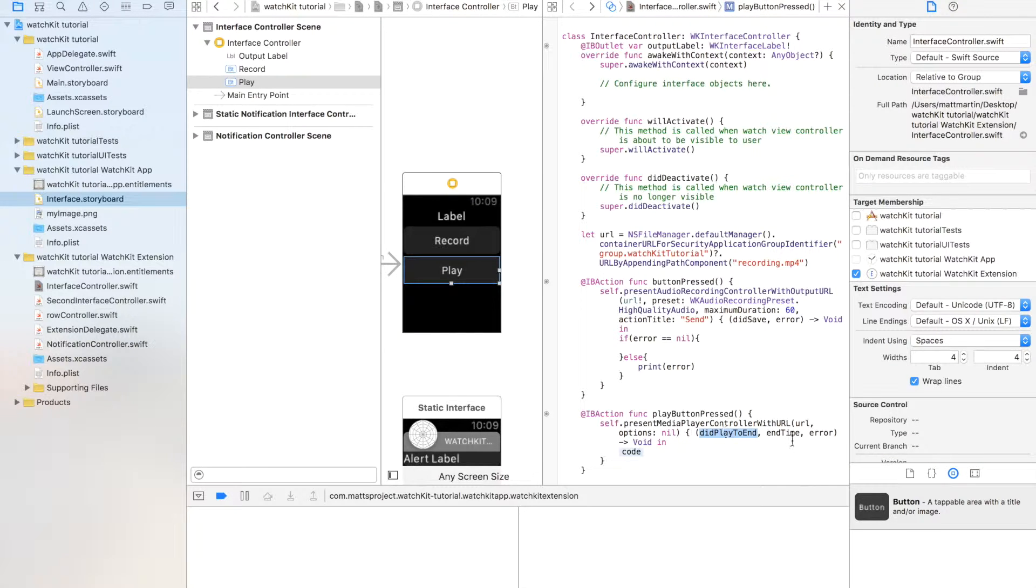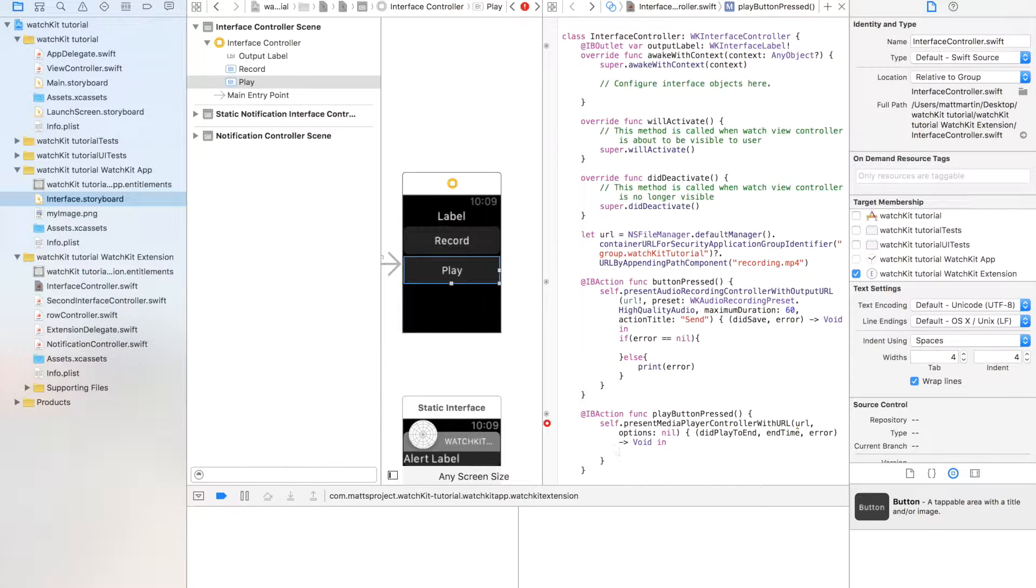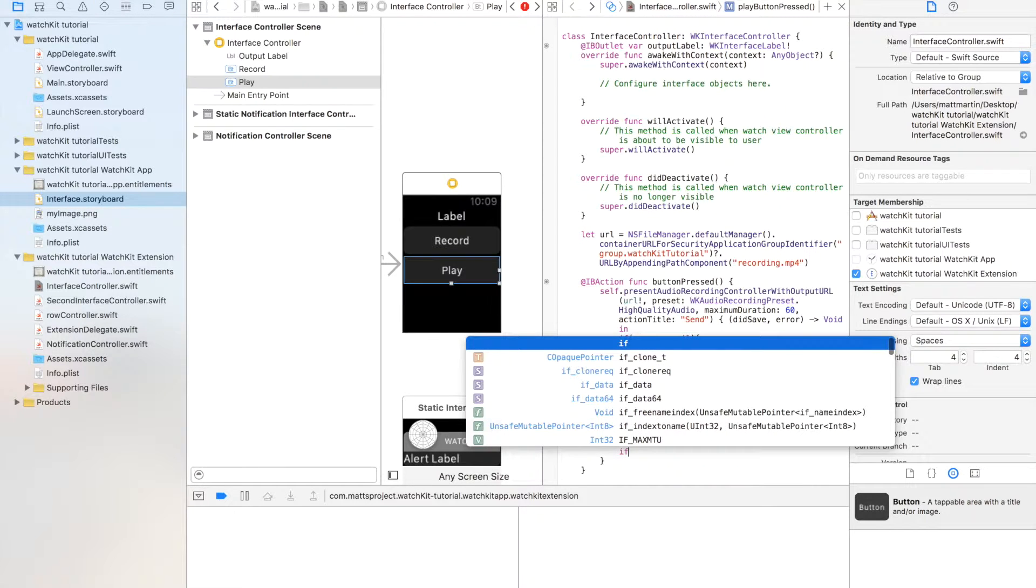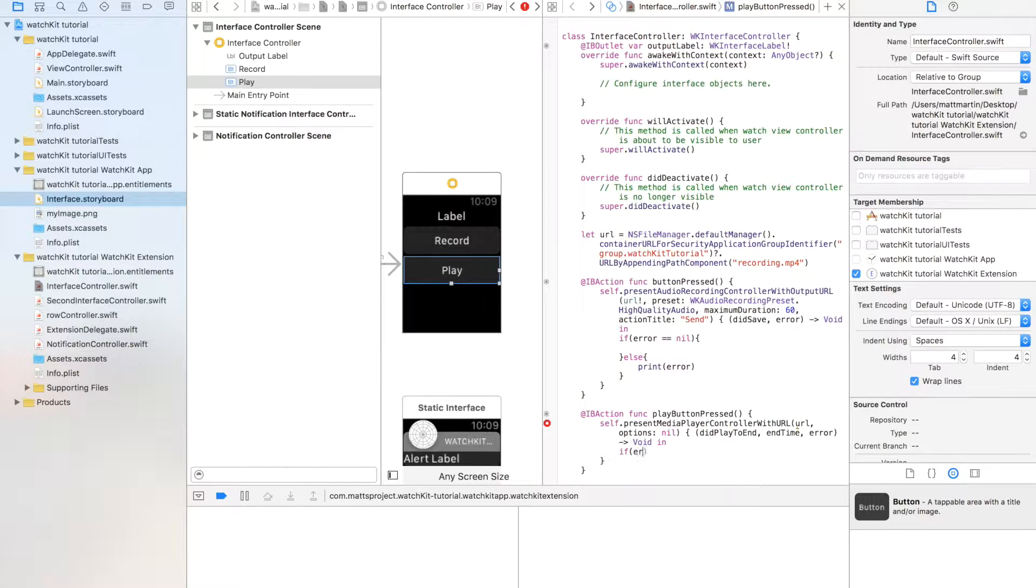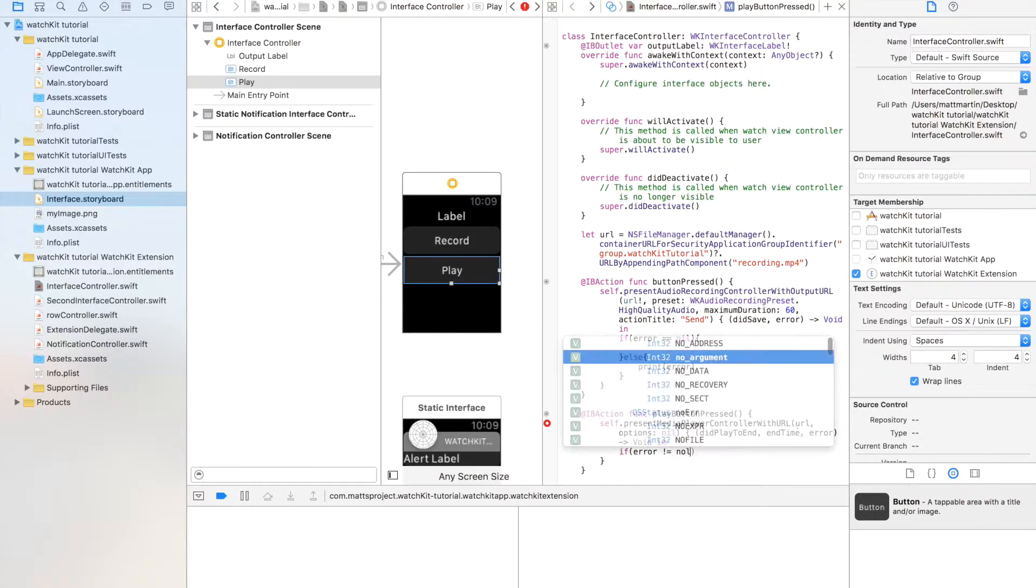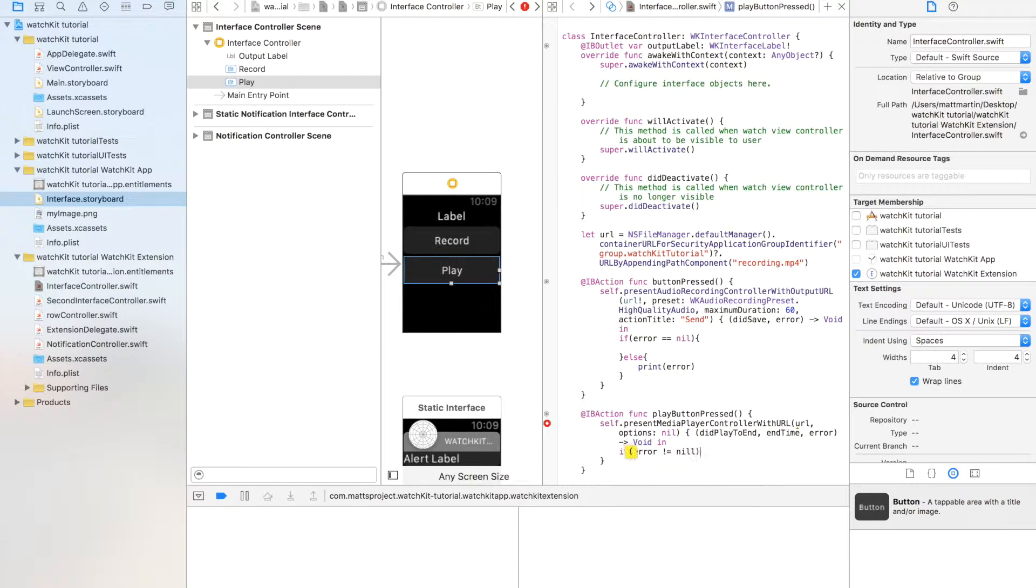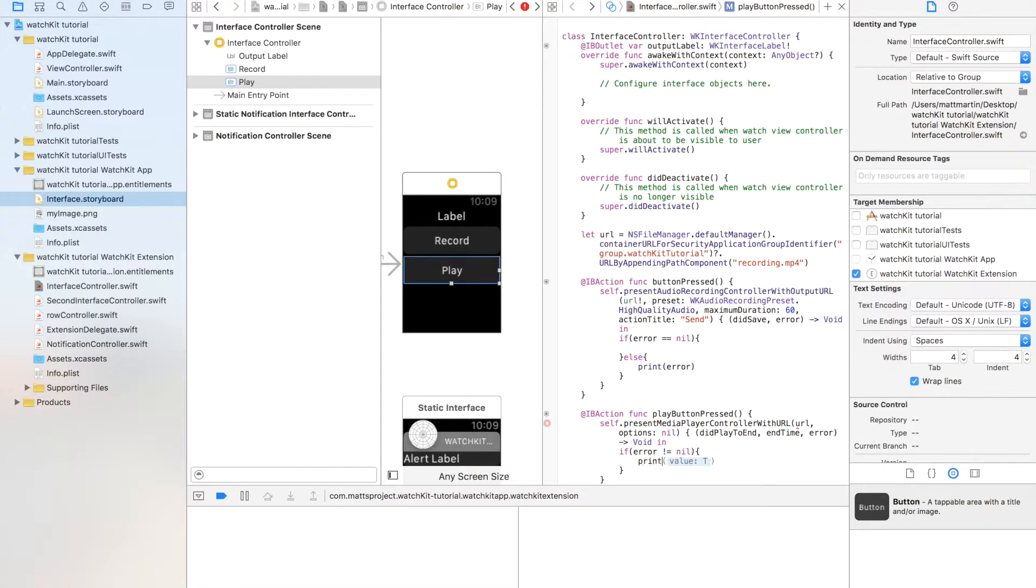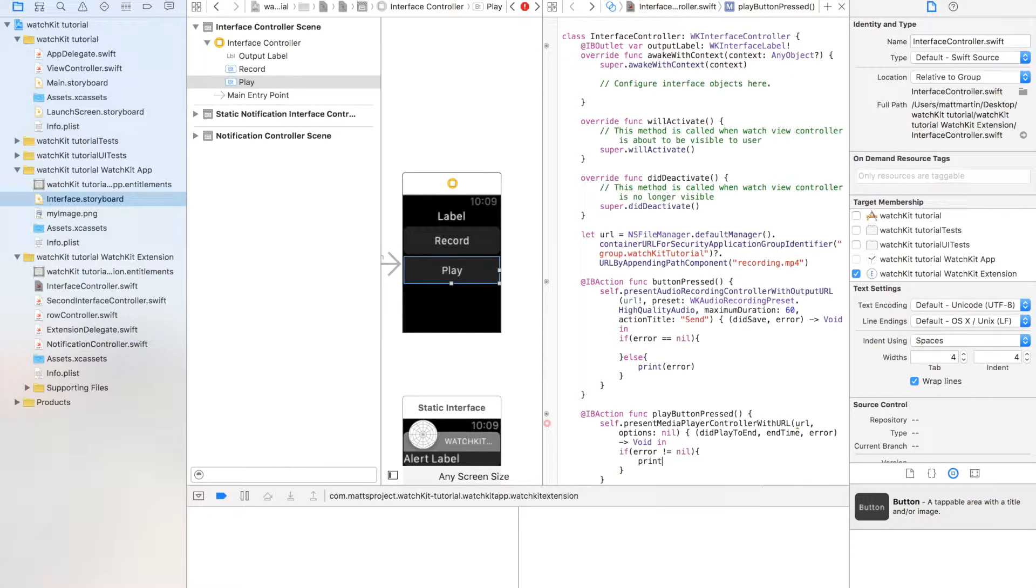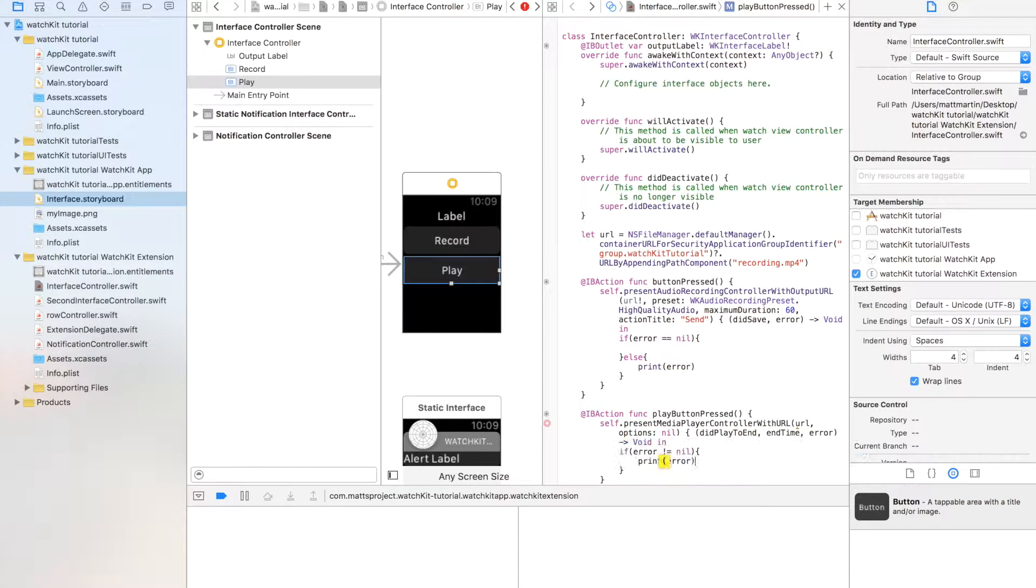Now, didPlayToEnd and end time, you could use this. I don't know what you'd really use this for. You can work that out depending on what your app needs to do. But I will handle errors. So if error doesn't equal nil, so this means there is an error, I'm going to go print error, and we'll just print that error out.